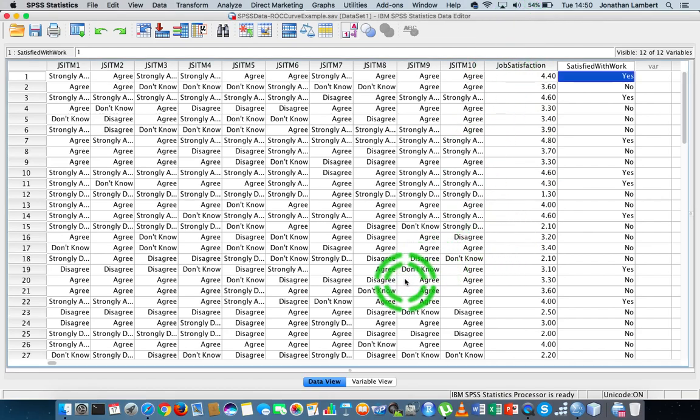In this short video, another video in our series of how to use SPSS statistics and how to run certain procedures within SPSS, we're going to concentrate on measuring the reliability of some psychometric scale.